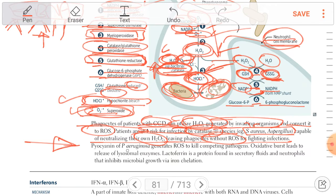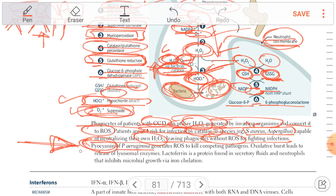Pseudomonas aeruginosa is characterized by pyocyanin pigment, which is a blue-green pigment — this is asked in the exam. Pseudomonas aeruginosa generates reactive oxygen species to kill competing pathogens.